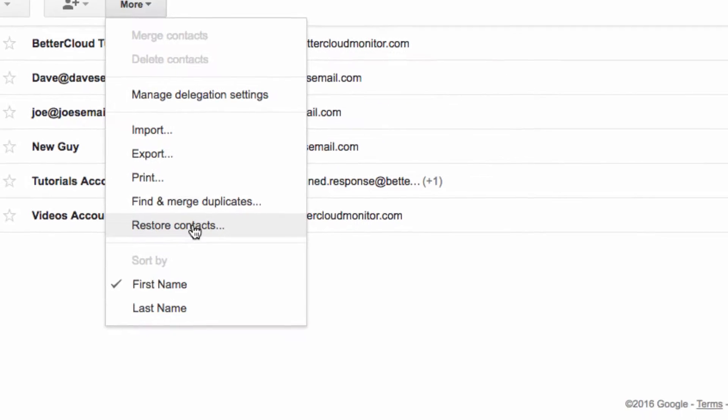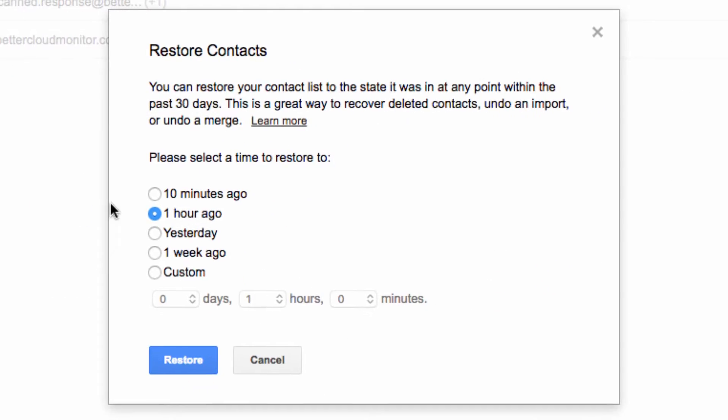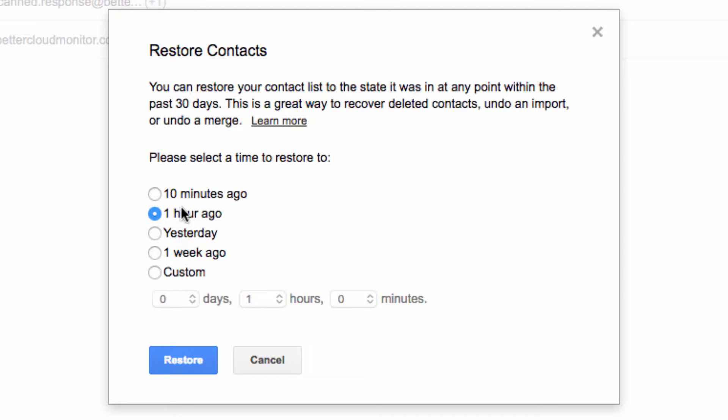What this allows you to do is restore your contacts to a state from some point during the last 30 days. So for example, say you recently performed a merge of your contacts and something went wrong. You can use this feature to restore your contacts to the point immediately before the merge.